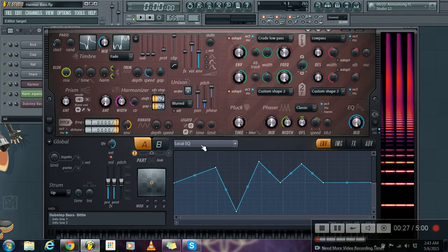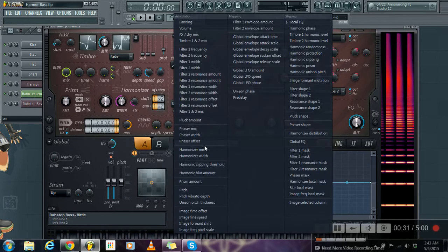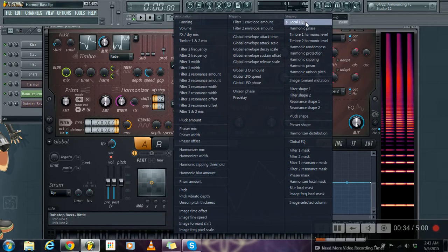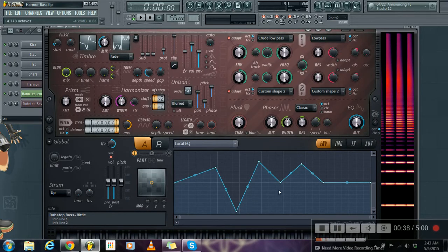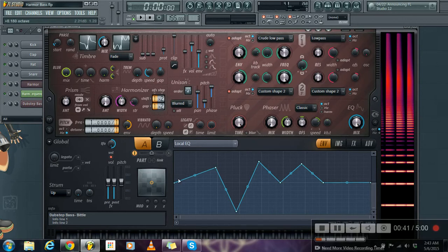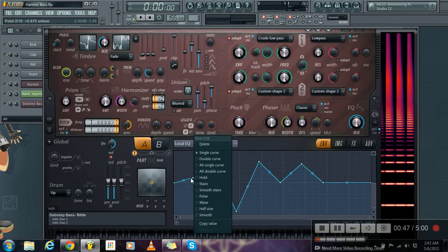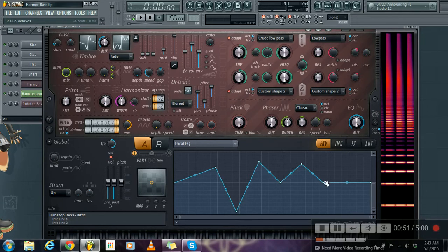So, to start you need to go to Envelope and then go to Under Shaping. The first option is Locally Cube. And then you have to make this kind of shape. It's very simple, just do a right click and go up and down. Up and down and up and down.